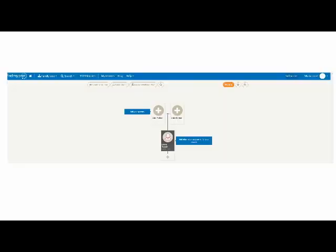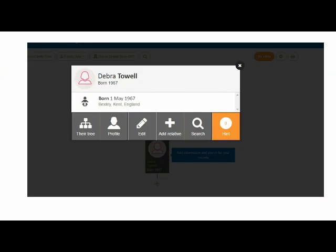And I'm taken here to my new tree, which has brought across the few details I just entered. I'm now being prompted to add my parents or add information and search the records. First, I'm going to click on the box with my name on it to see how I can add more information. An overlay has appeared with some different options.